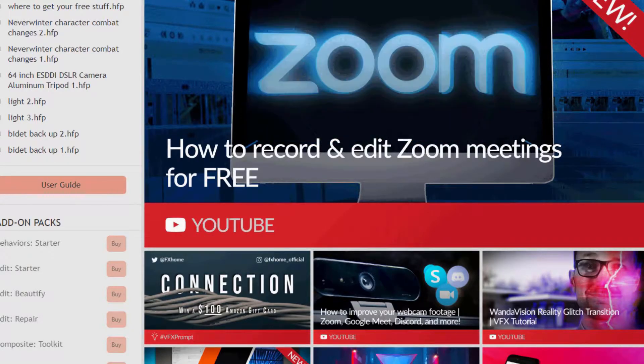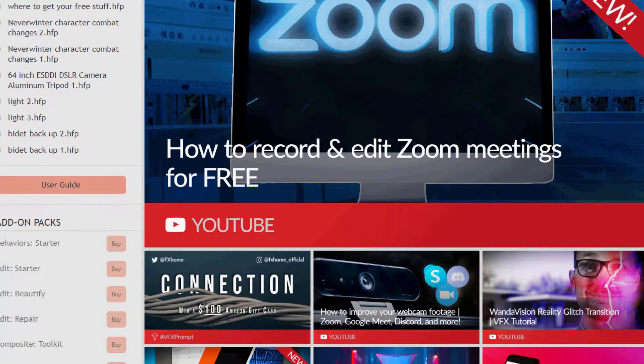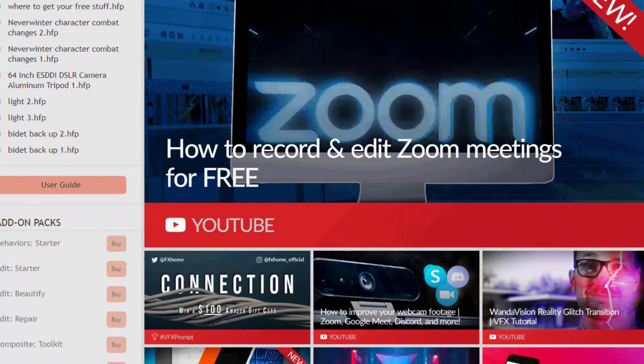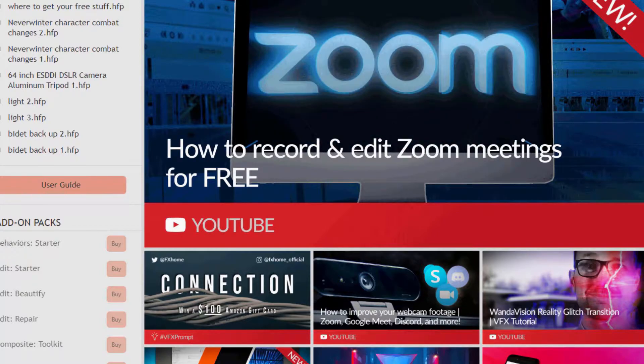In this video you'll find out if HitFilm Express really is for free and does it have watermarks, and if it is free, how do you get it?